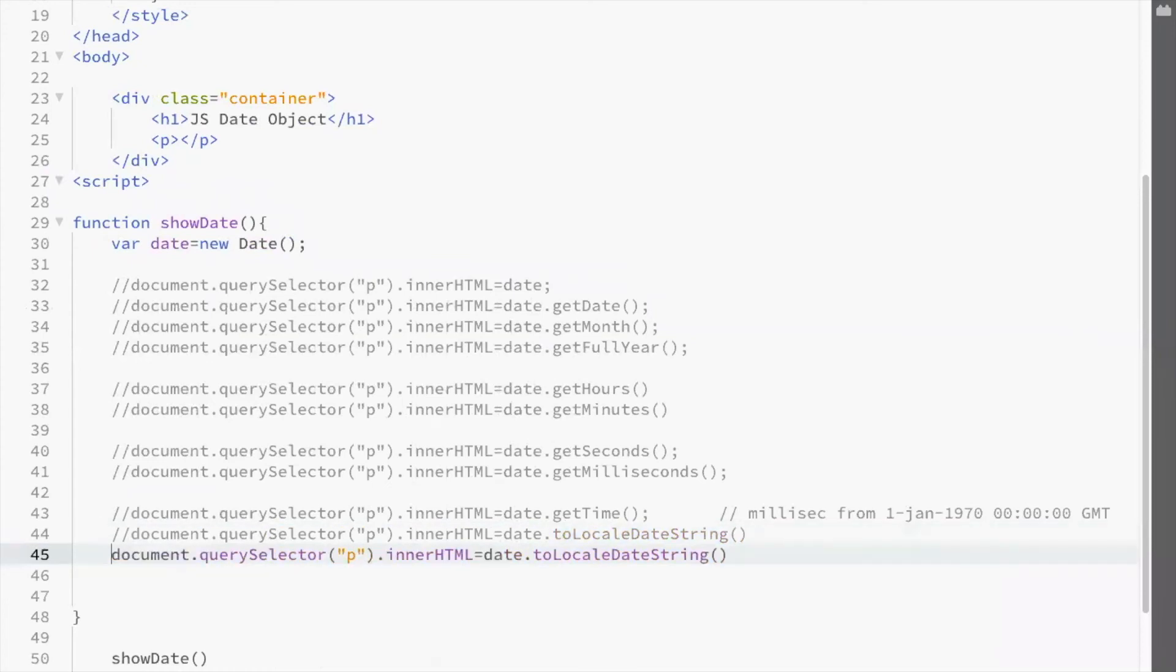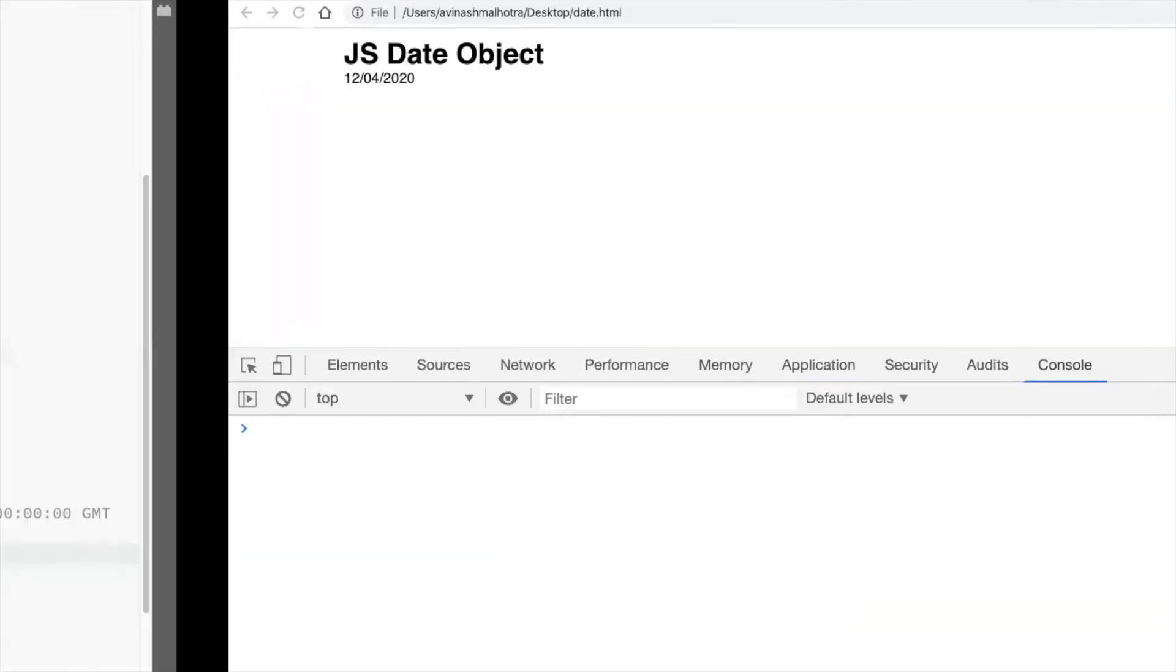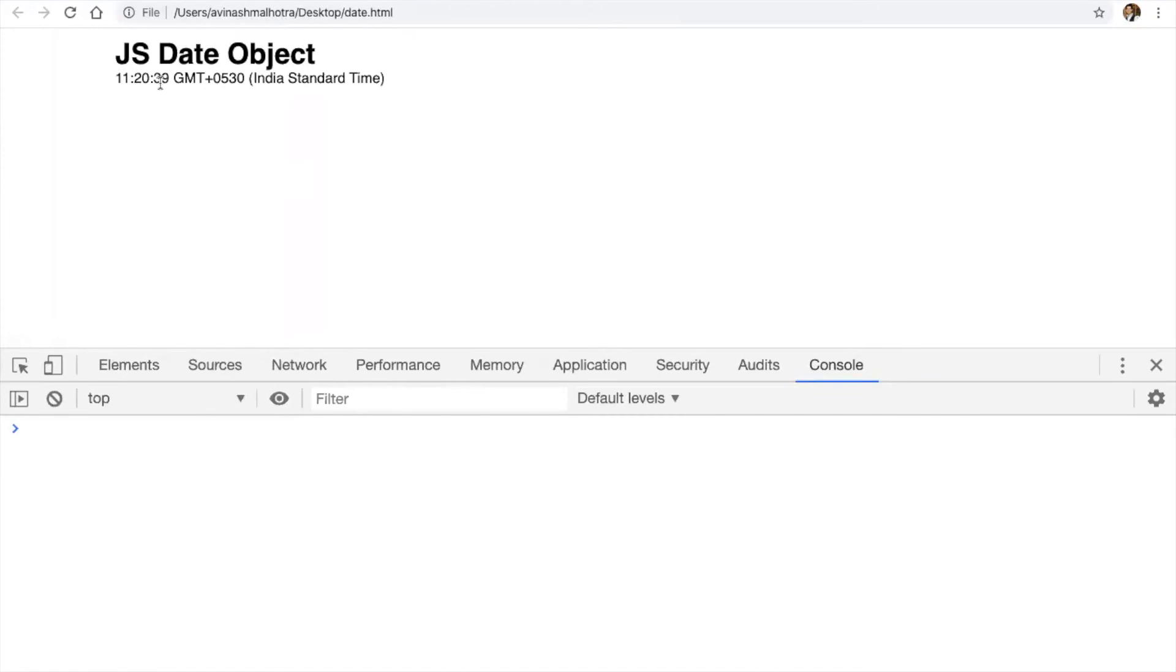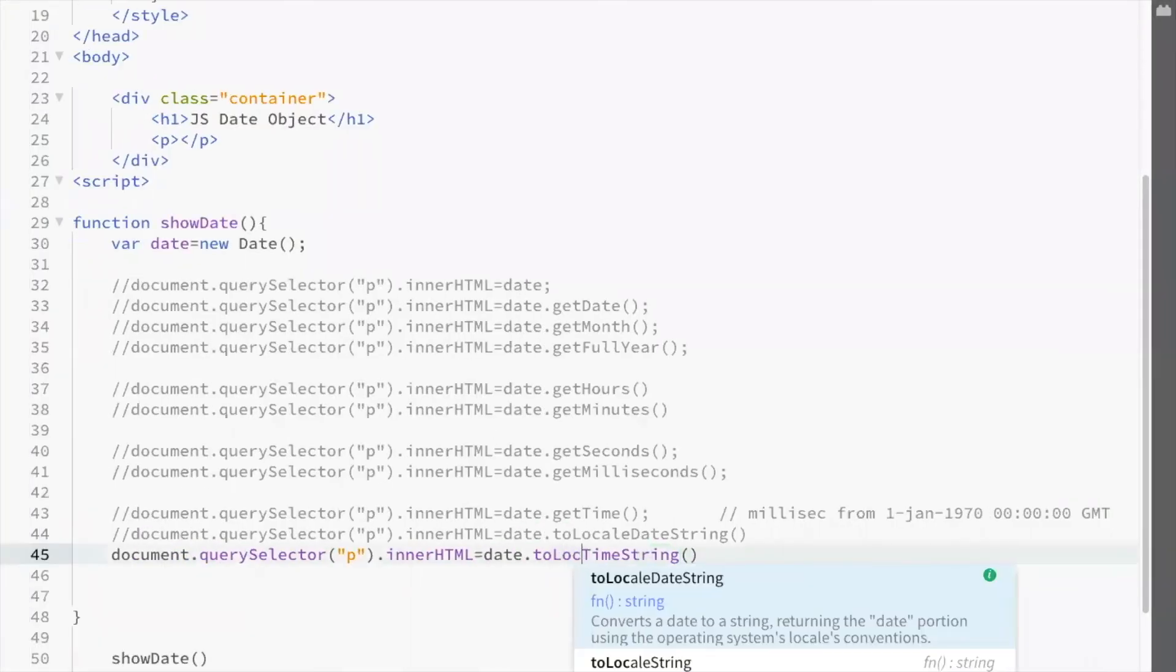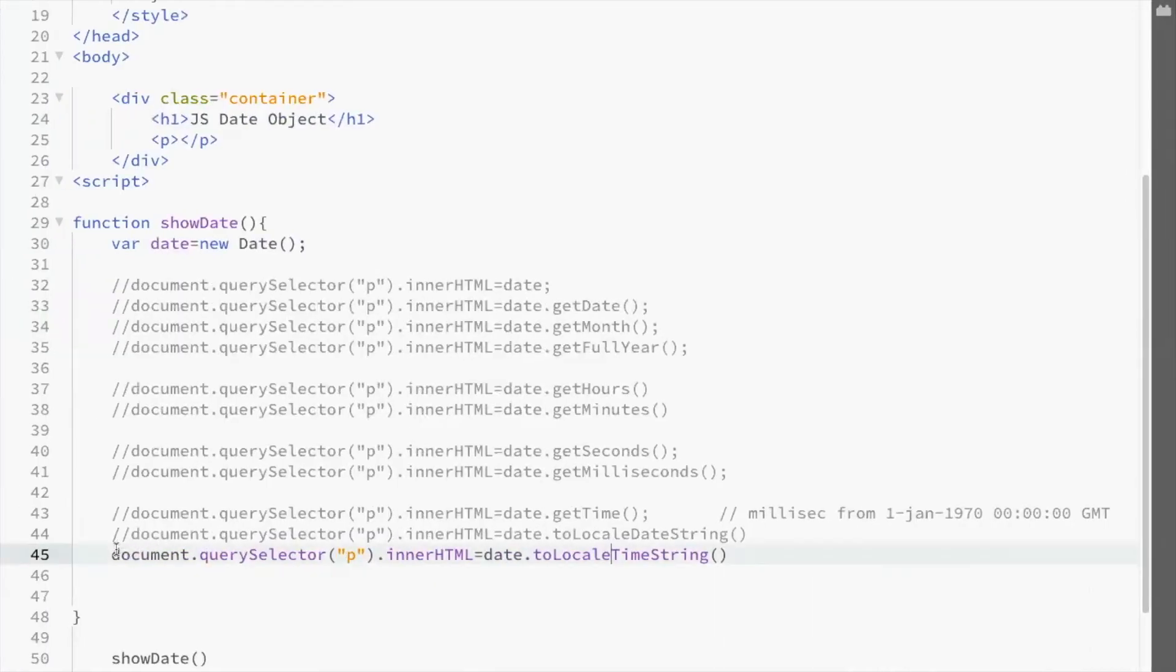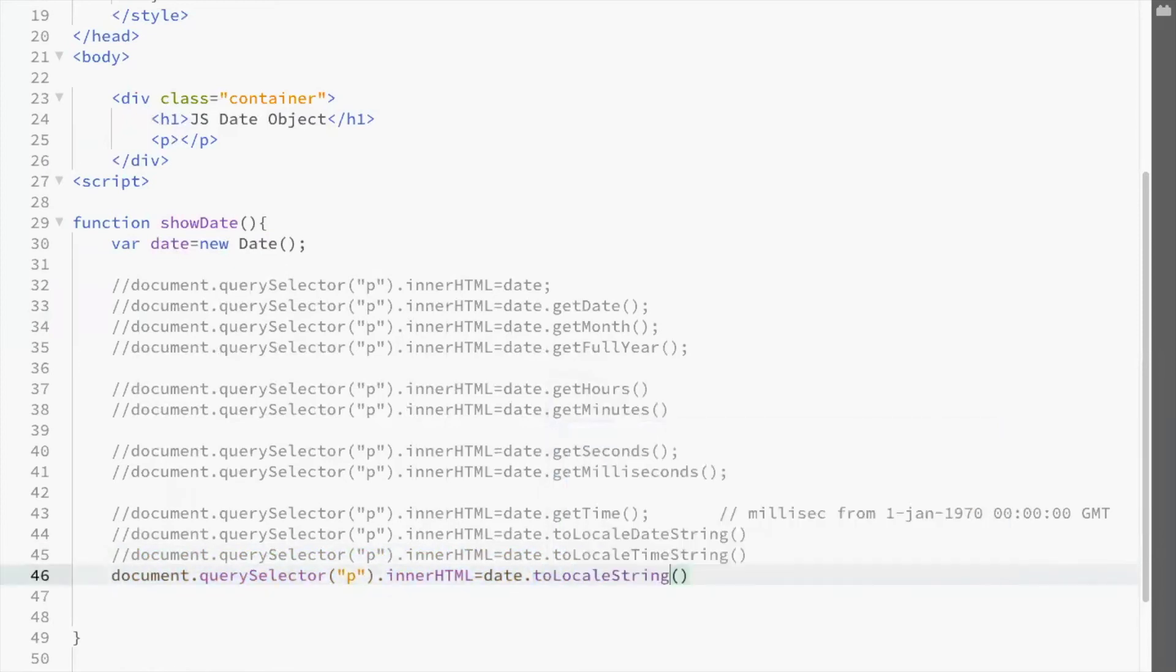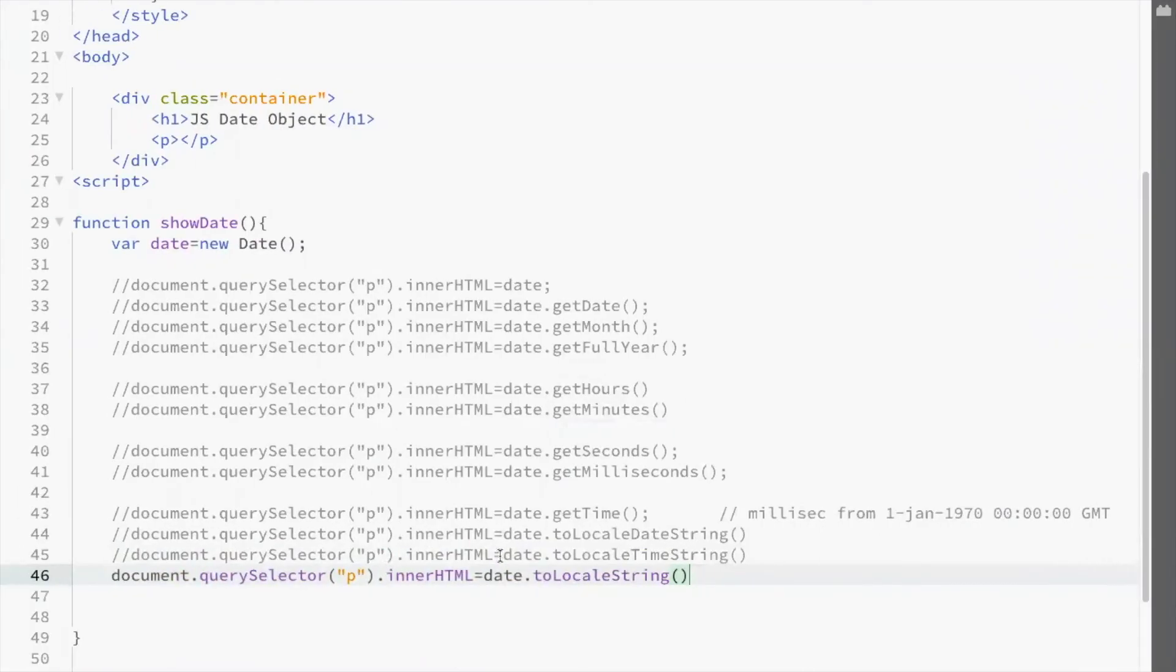Same to get time, use toTimeString or toLocalTimeString. This is toTimeString. And this is toLocalTimeString. Then toLocalString. This will return both date and time. We got first date and then time. If you want both use toLocalString.